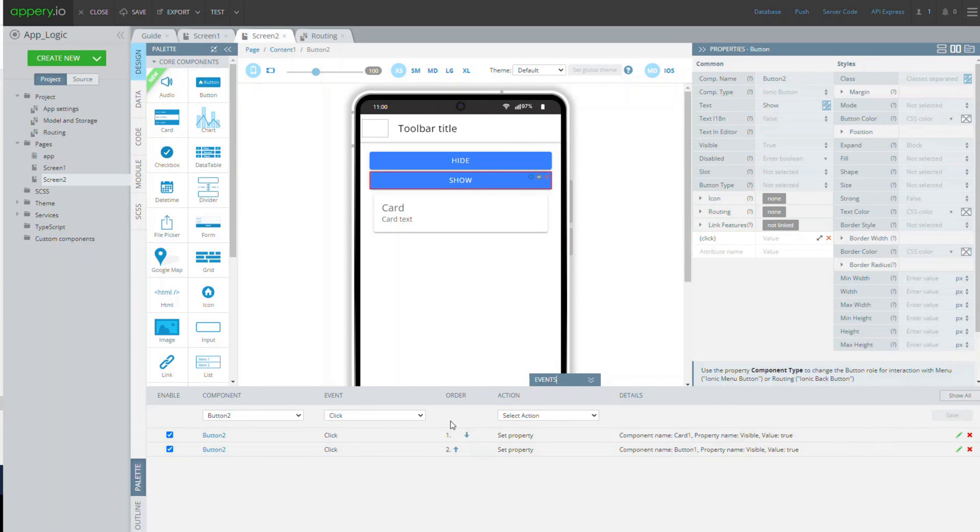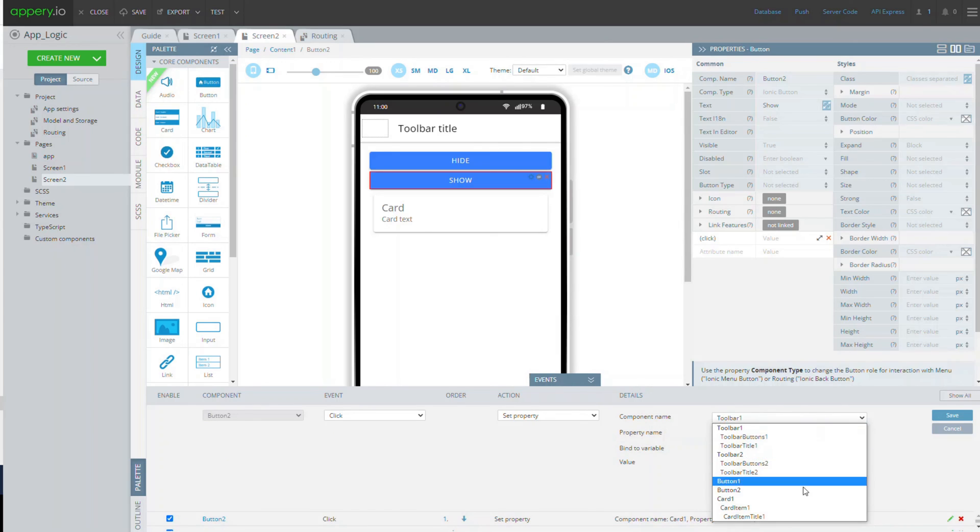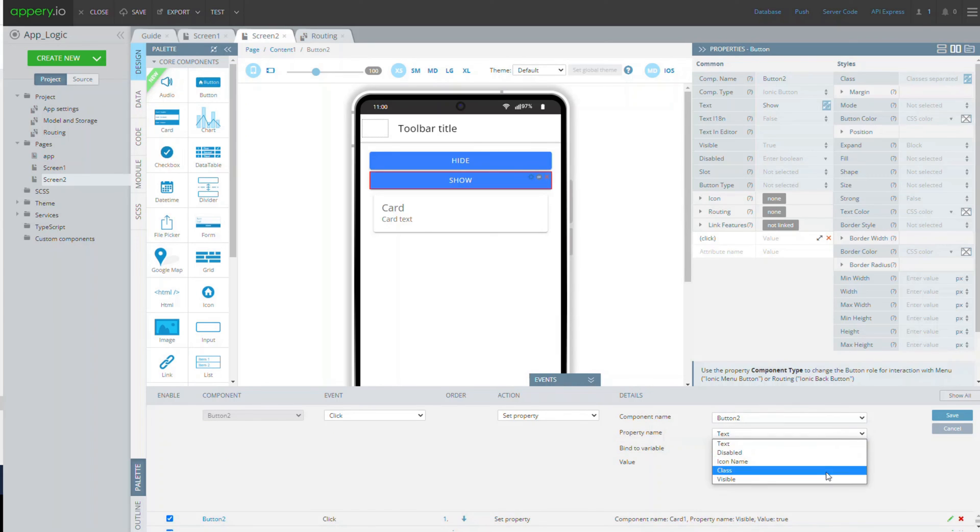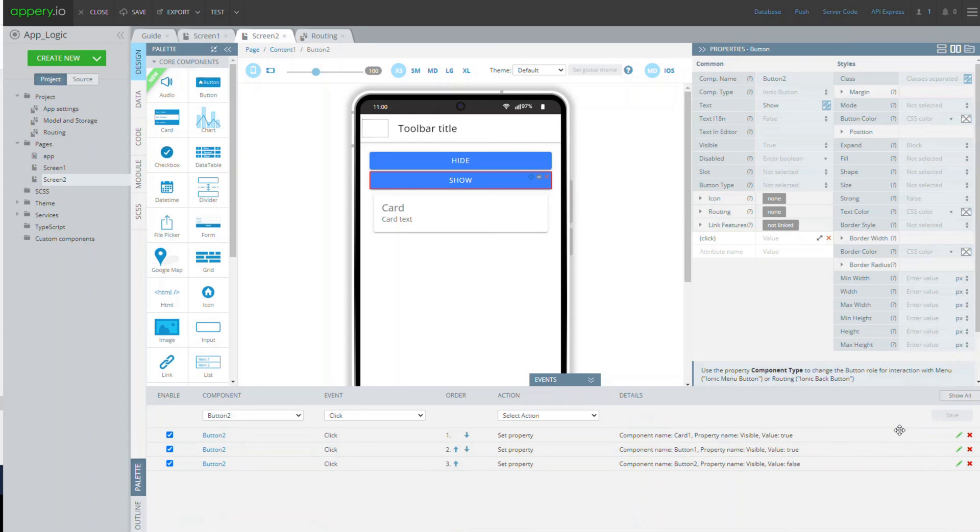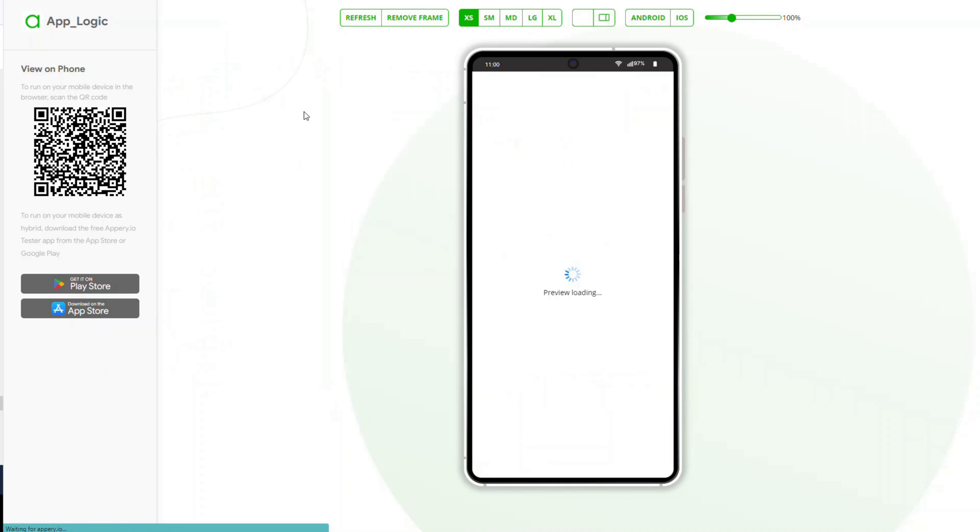This button should also hide itself on click, so let's set its visible property to false. Finally, to make the show button hidden on page load by default, set its visible property to false under the properties panel. With all the actions defined, let's check how everything works on preview.